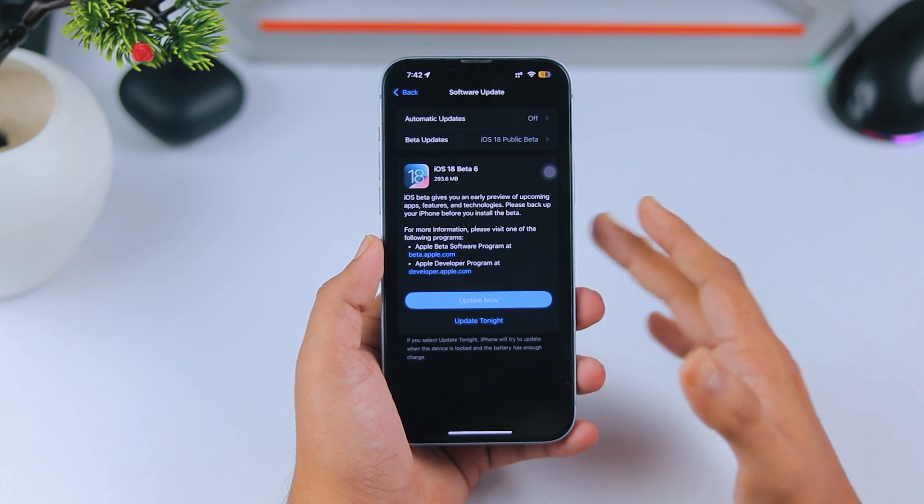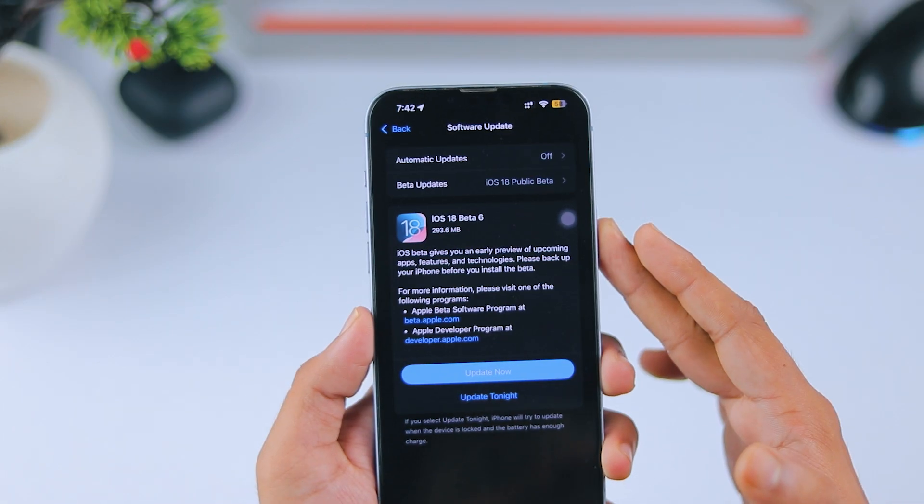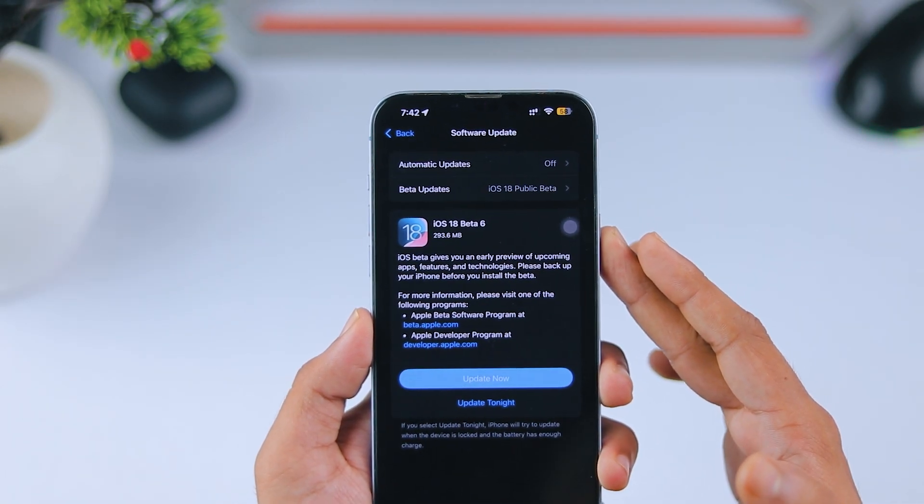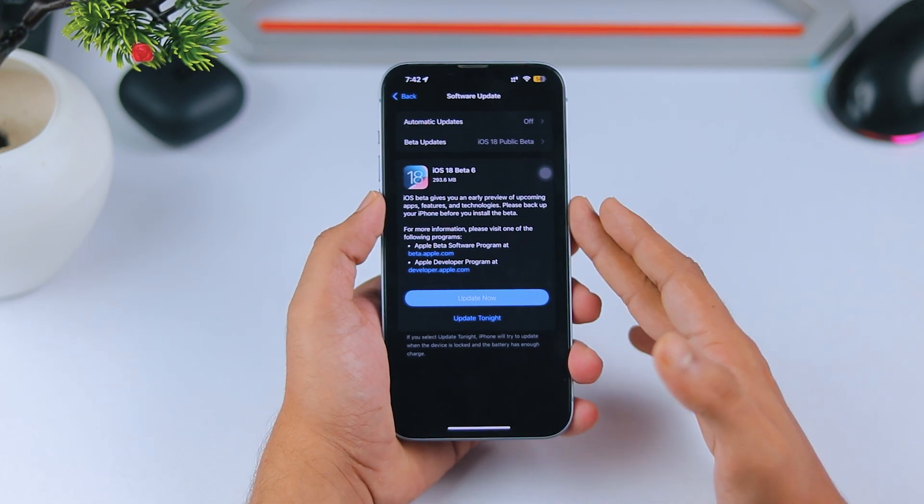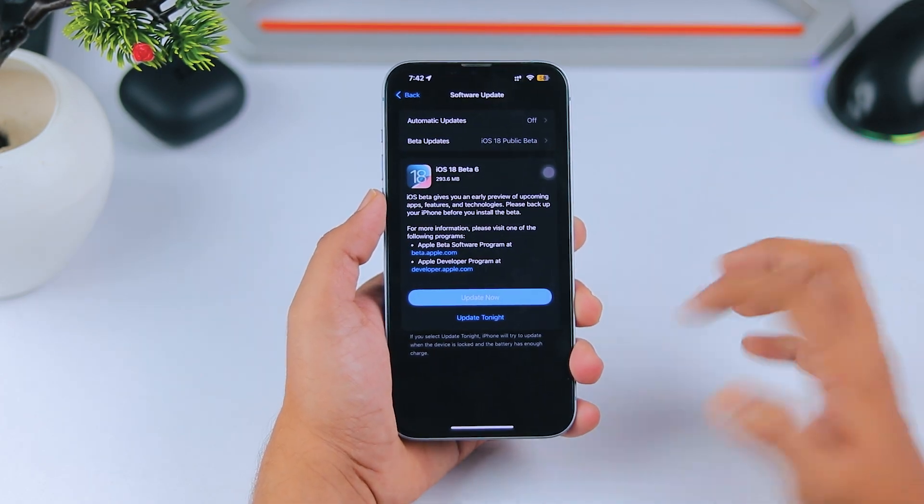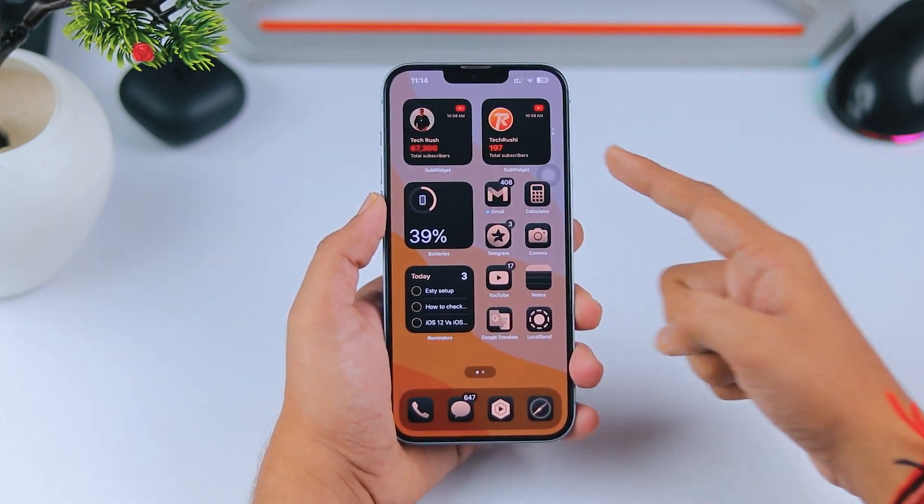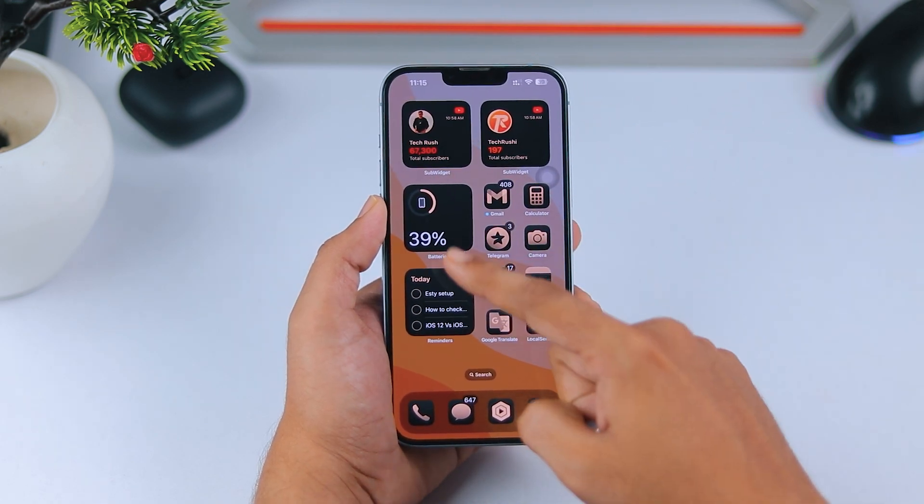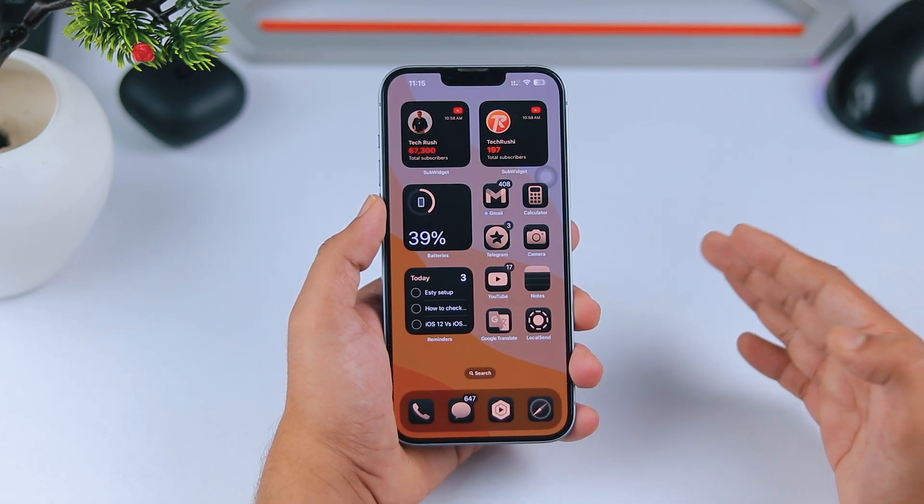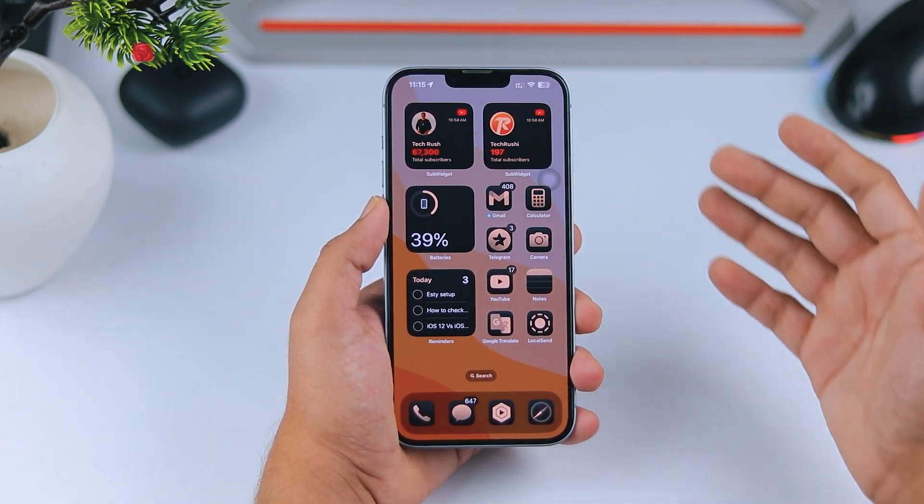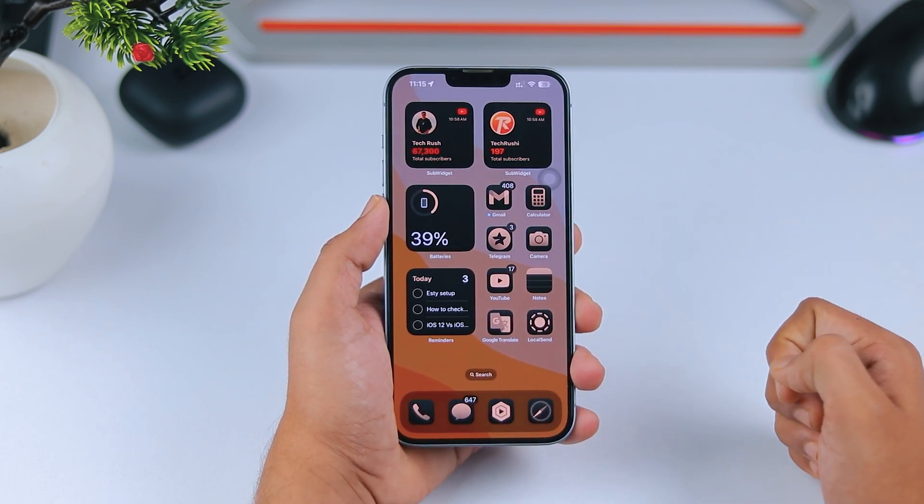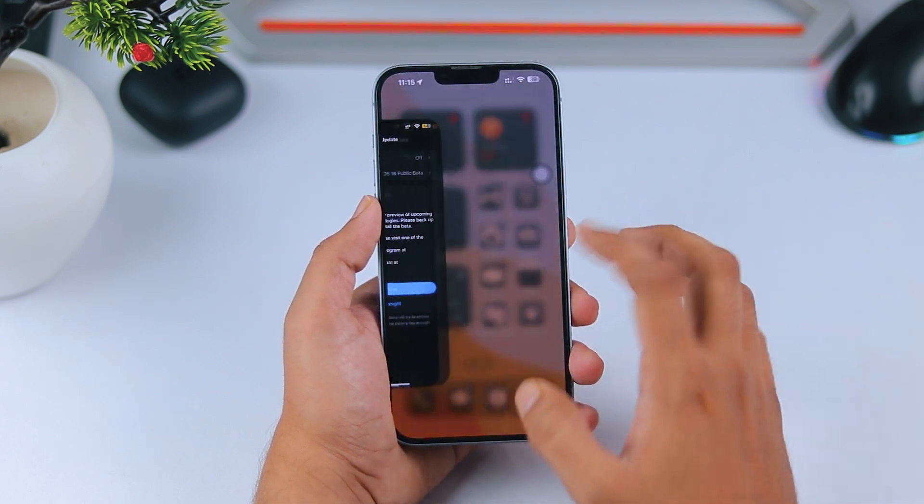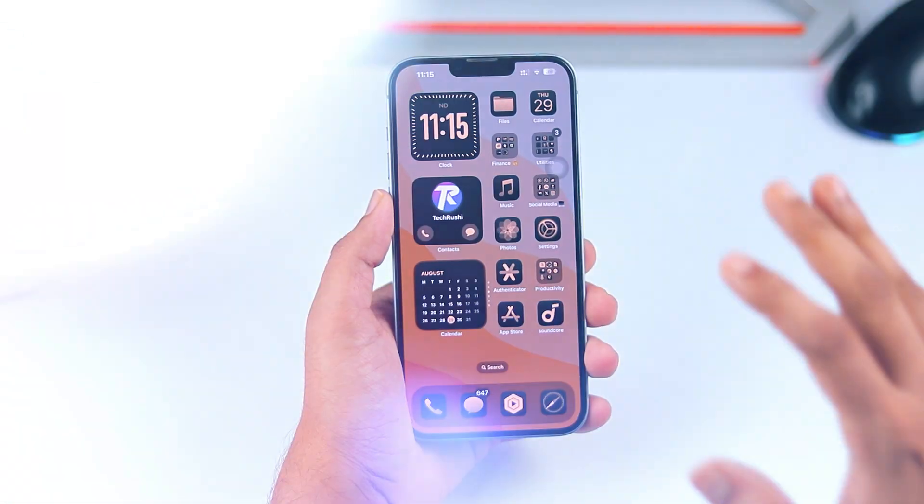So, should you download iOS 18 Public Beta 6? I'd say yes, it's pretty stable and definitely an improvement over Public Beta 5. When we started this video, my battery was around 42-43%, and now, after 15-20 minutes, it's at 39%. Battery backup is solid, and I haven't encountered any overheating issues. So, go ahead and download iOS 18 Public Beta 6 if you haven't already.